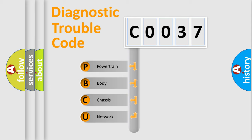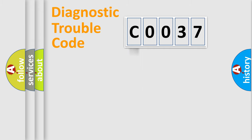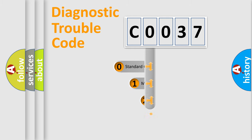We divide the electric system of automobile into four basic units: Powertrain, Body, Chassis, and Network. This distribution is defined in the first character code.